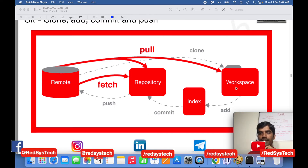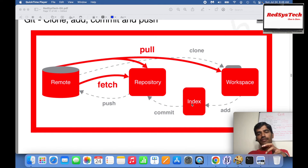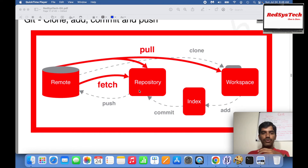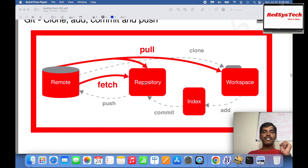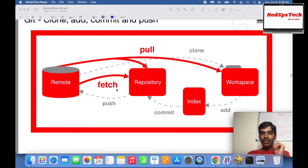Now, in our workspace we had files — let's say files one through five — we added them to the index which is the staging area, and from there committed to our local repository. Whenever I want to push my local repository changes to the remote server, I use the git push command. When I push it, all changes from my local repository will be pushed into the remote repository. If there are changes in the remote repository that are not in my local repository and I want to get them, there are two ways.